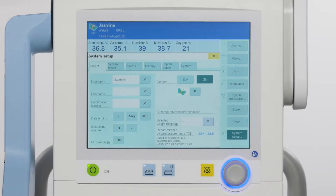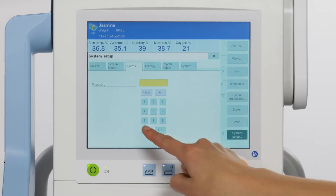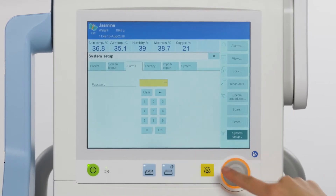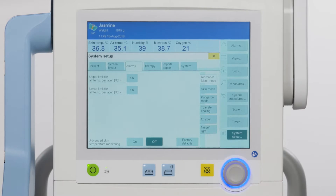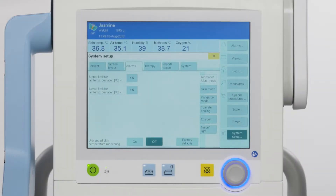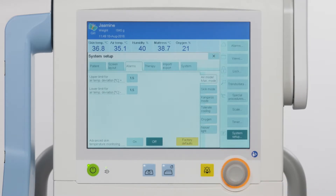In order to modify some entries under system setup, a password needs to be entered — for example, for alarms, therapy, and export-import of the configuration data system. Various settings are possible for the device. Draeger will deliver the device with factory settings, which are used when starting the device for the first time. You do have the option to reset to factory settings when necessary. To do this, open the relevant tab in the system setup, touch the factory default button, and confirm.